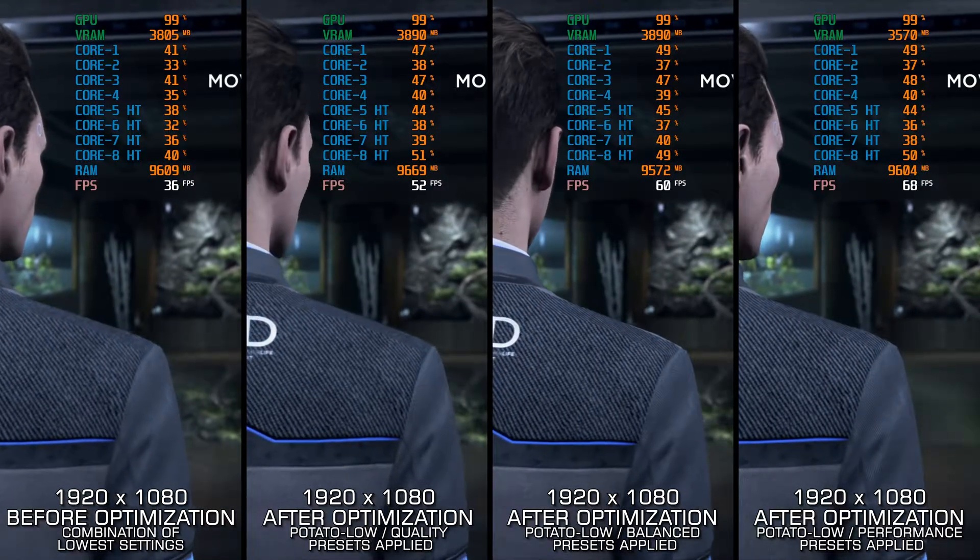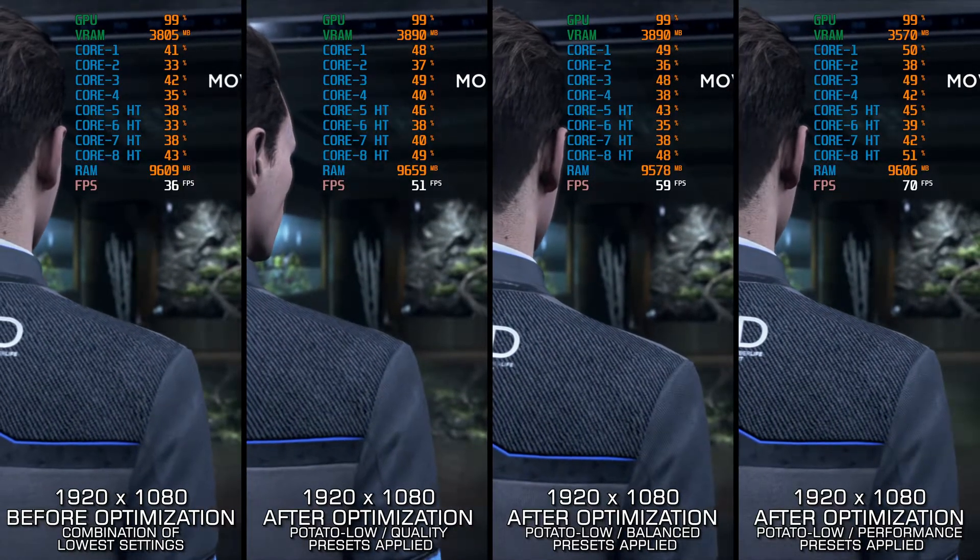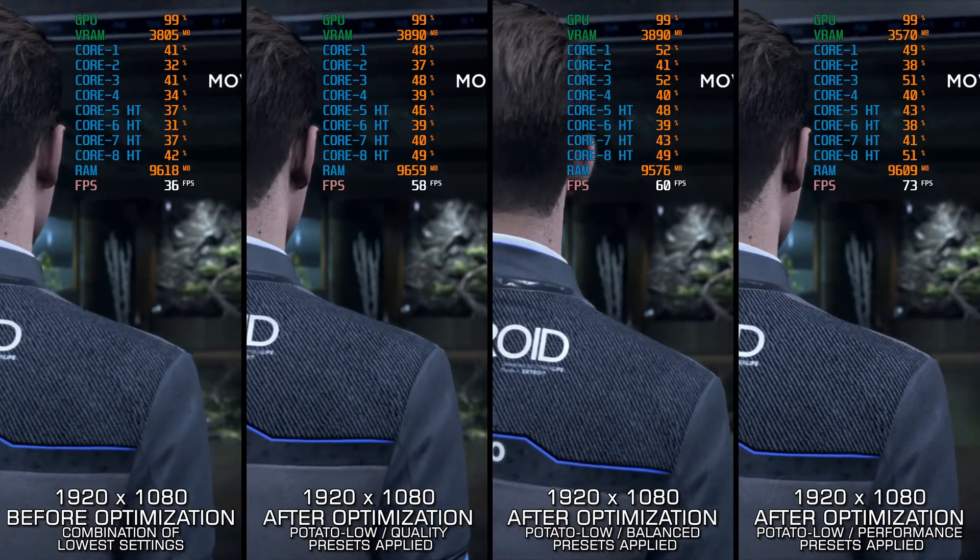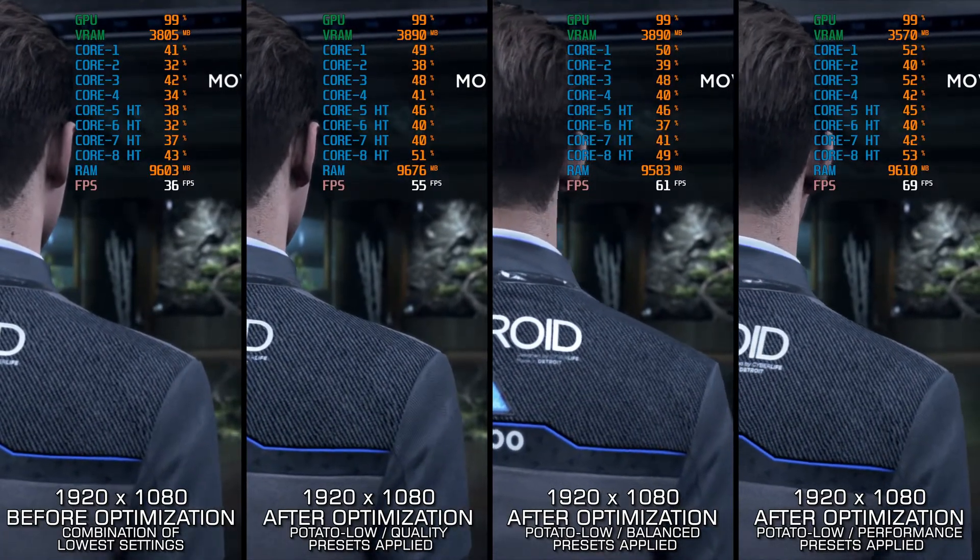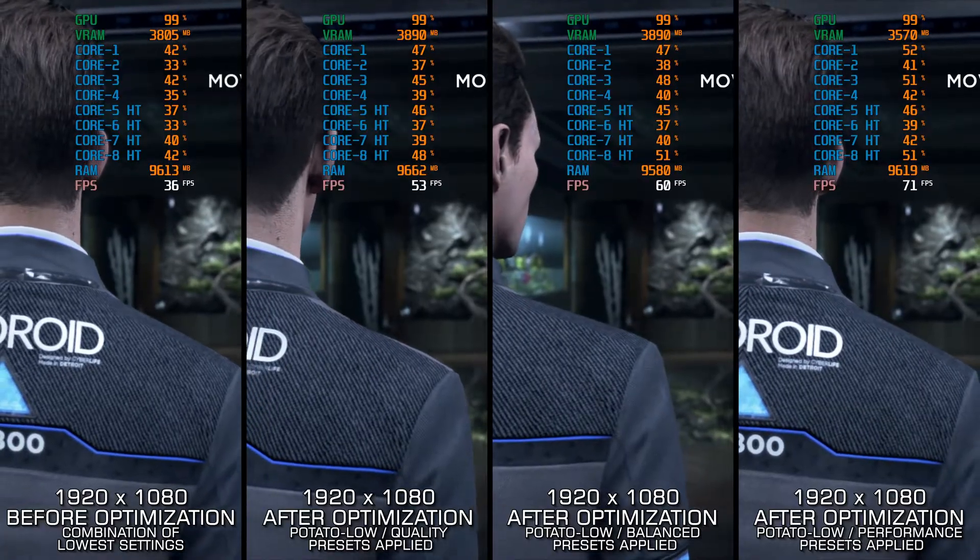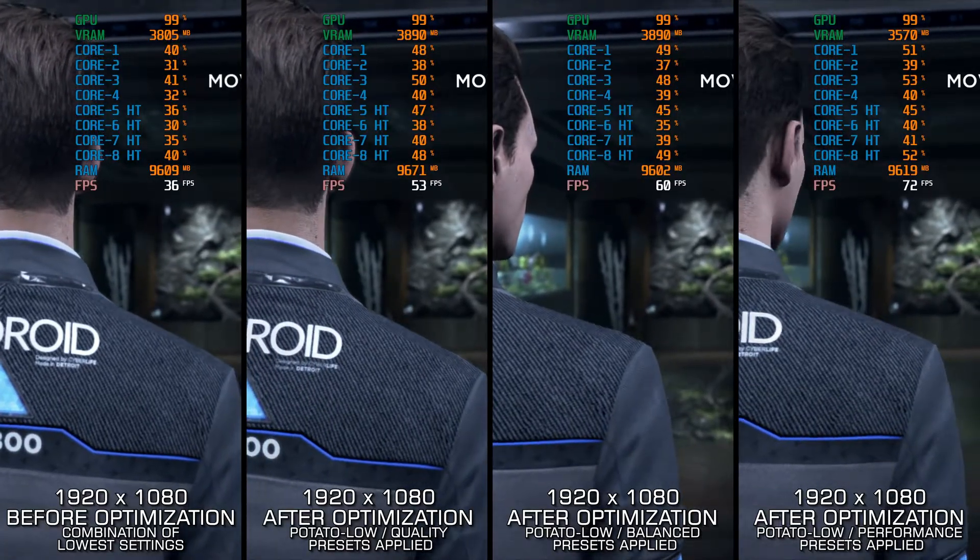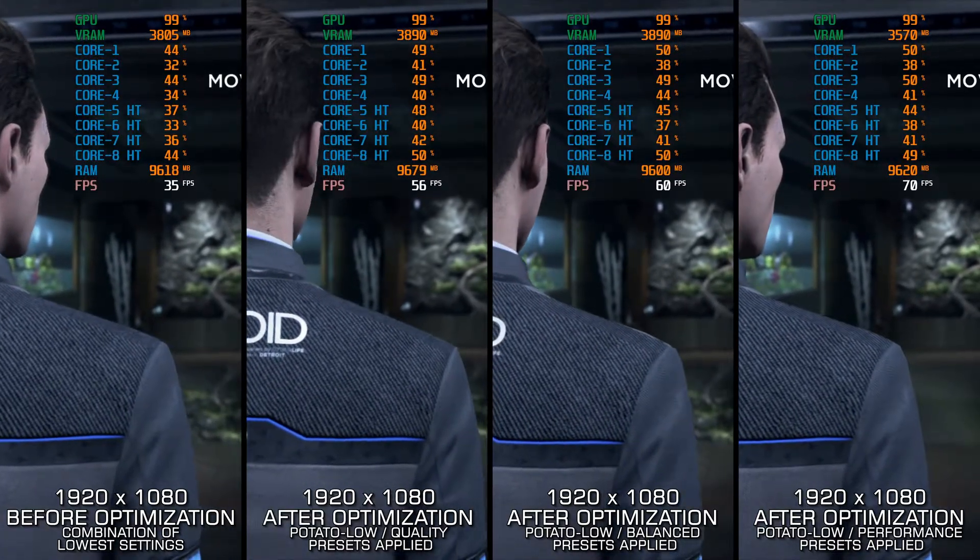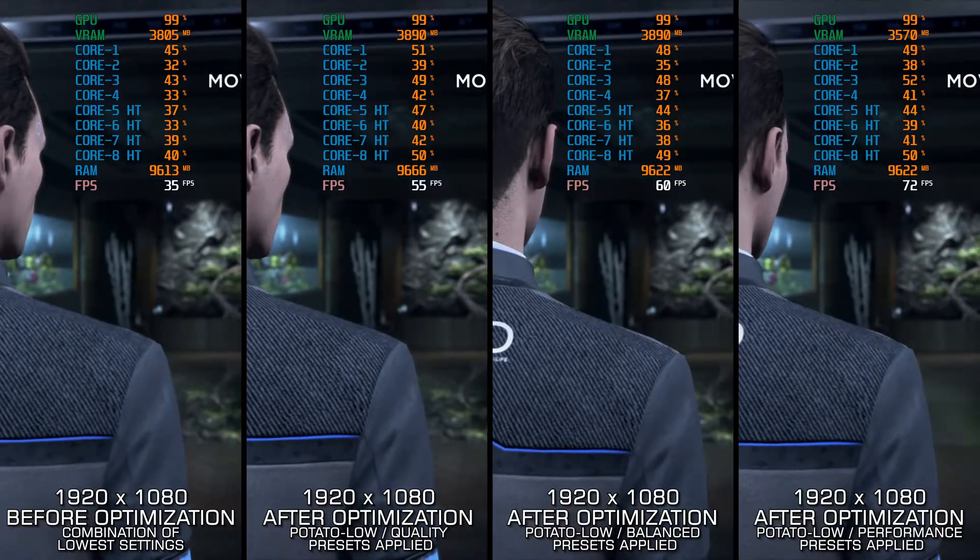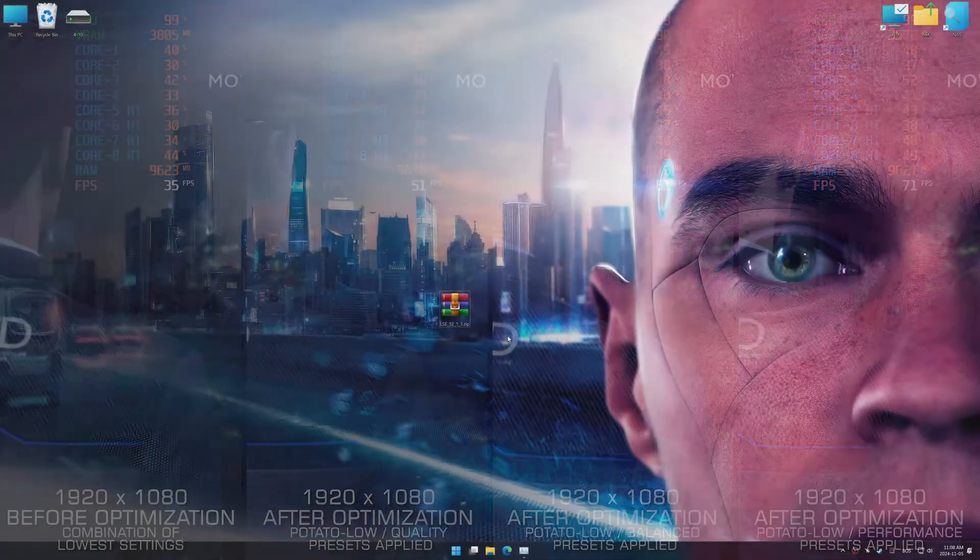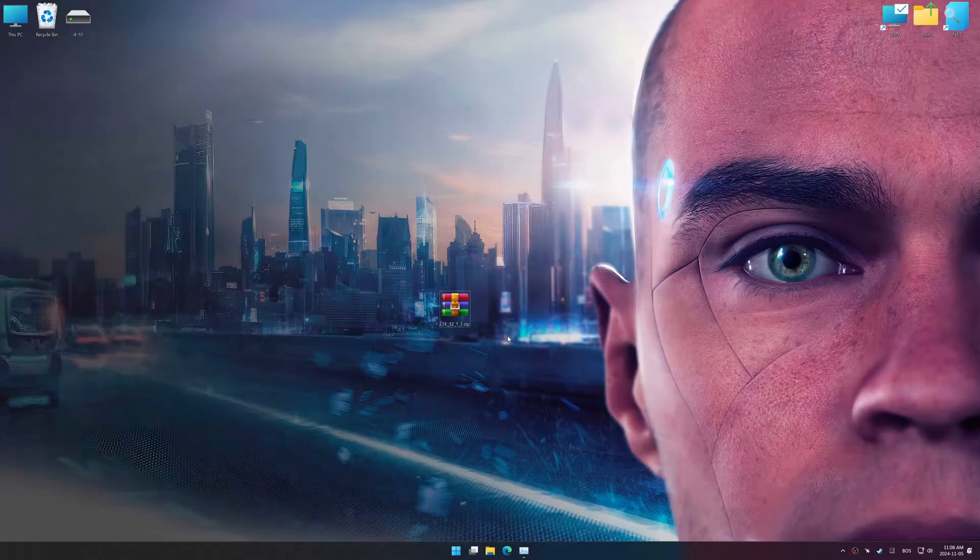Otherwise, I recommend checking out my optimized PC settings guide video, as it is more suitable for optimizing the overall performance, rather than squeezing out every bit of performance that's left. If reaching the maximum possible performance is indeed what you are looking for, let's begin.